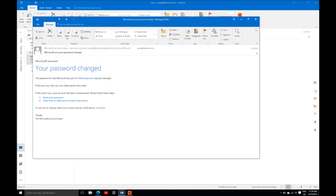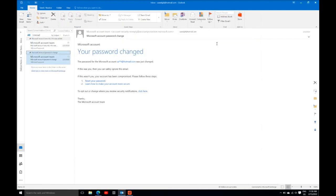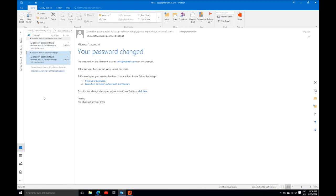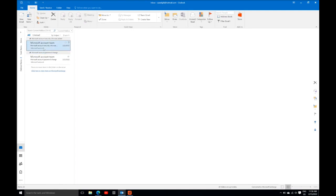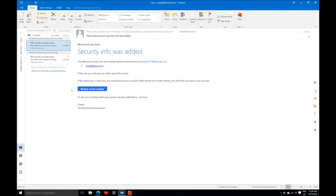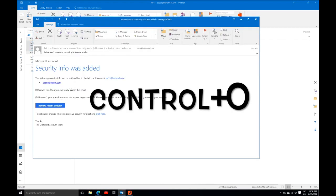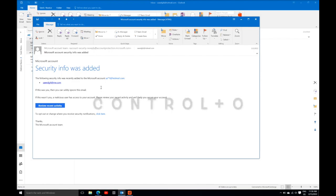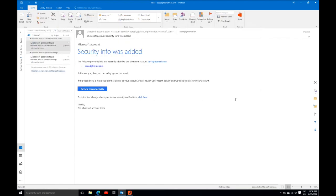Again, if you want to pop out a reply for a specific email, first you need to select that email. After selecting the email, press Control O from your keyboard. The reply pop window will pop out.